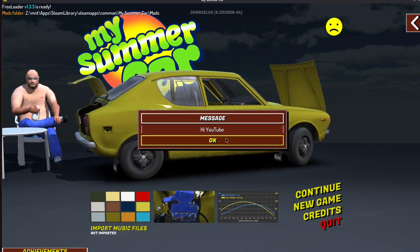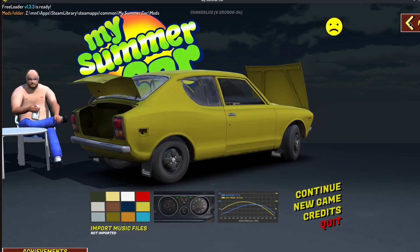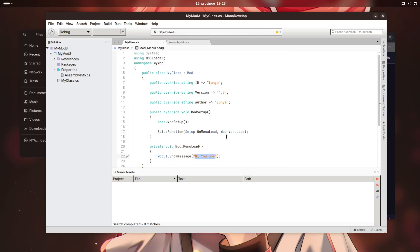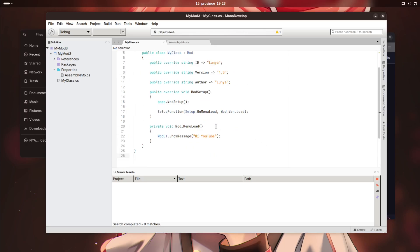This kind of proves that you can actually make My Summer Car mods on Linux. So I hope you enjoyed this video. Like, subscribe, and goodbye.